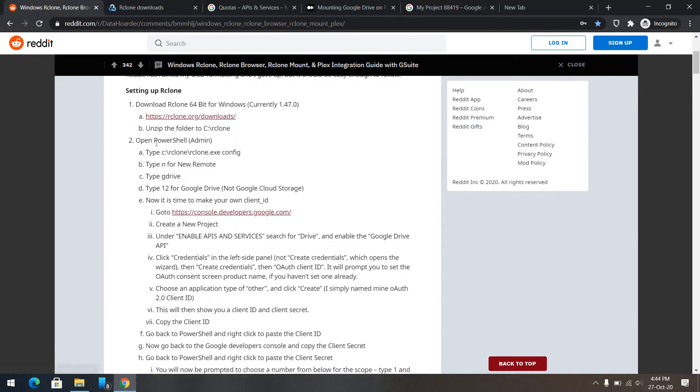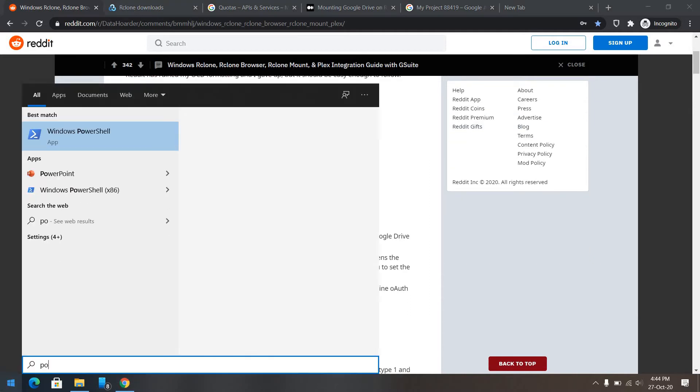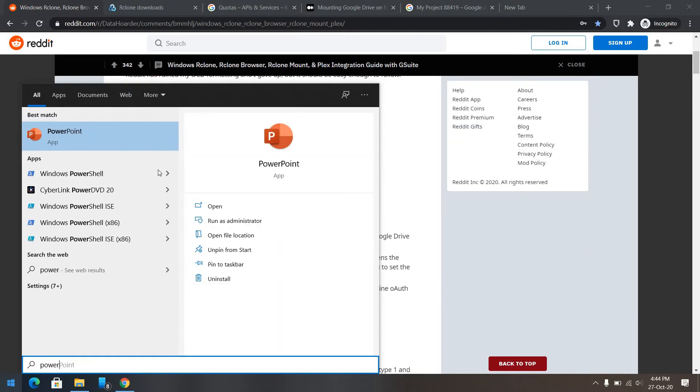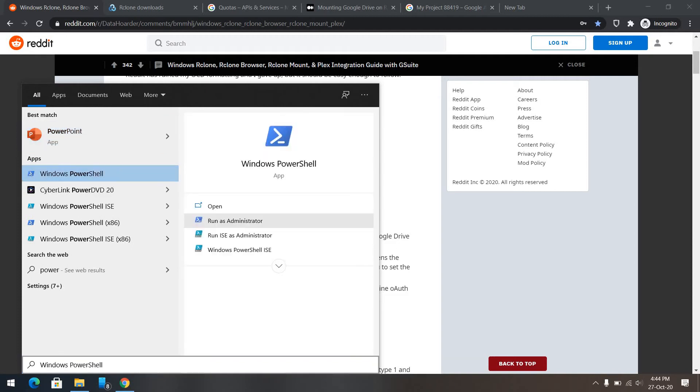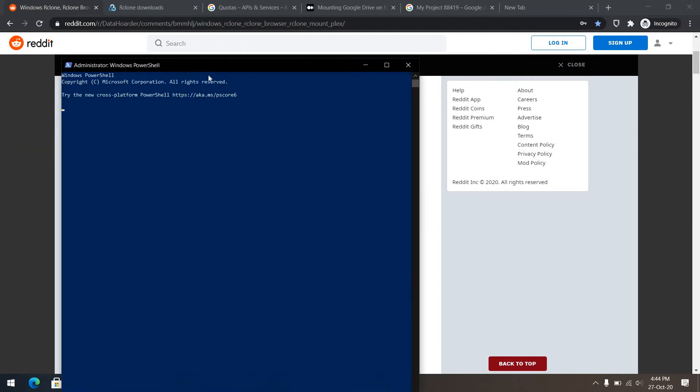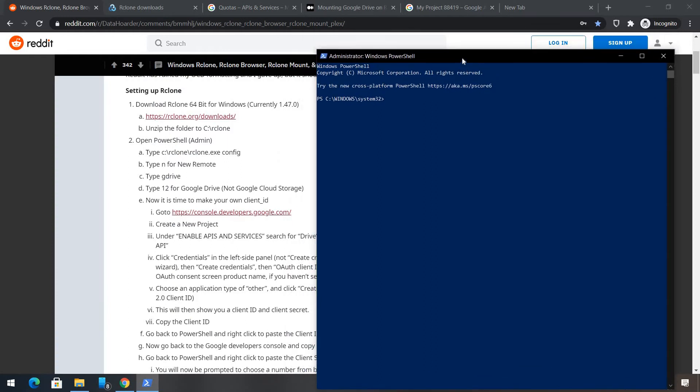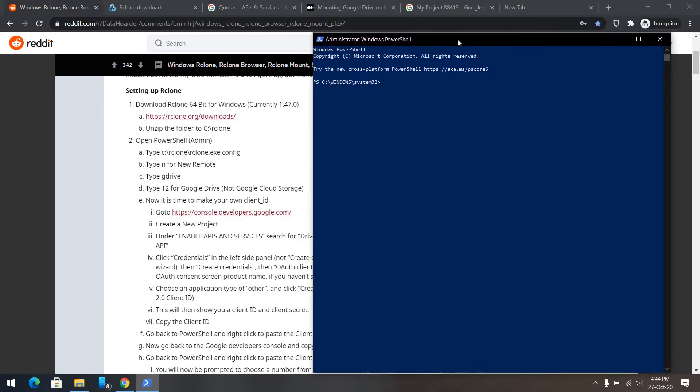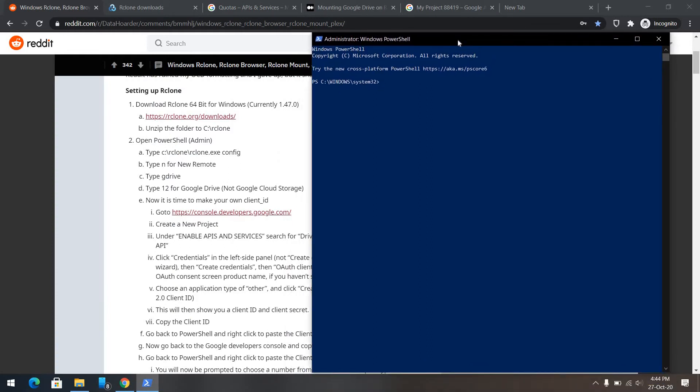Now, the next step is, we need to open PowerShell as admin. PowerShell run as administrator. Now, I will enter the directory. To go to the directory, we use a command called cd. cd c slash artgrown. Now, we are in an artgrown directory.